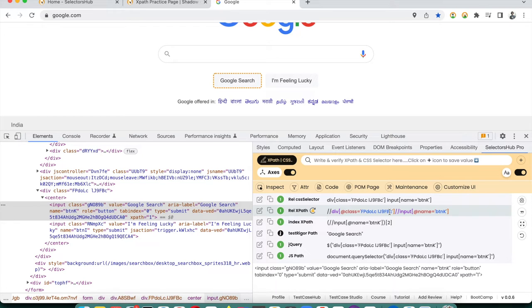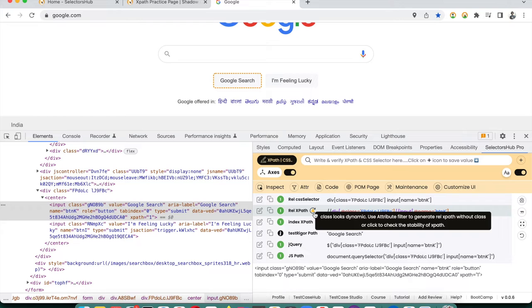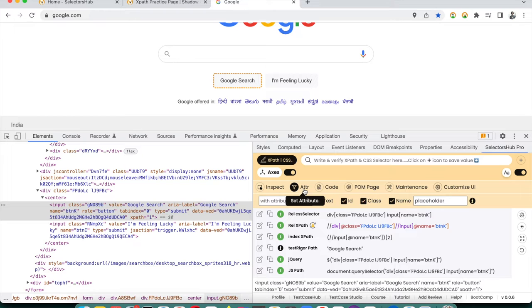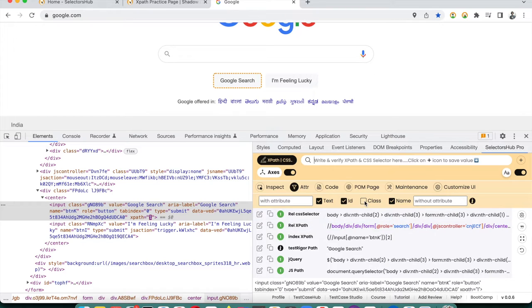When you see a potentially dynamic value, you can use the attribute filter shortcuts to exclude that attribute. If the attribute name isn't in the shortcut list, type it manually in the filter field. For example, uncheck 'class' to generate XPath without class. But how do you know if a value is really dynamic?